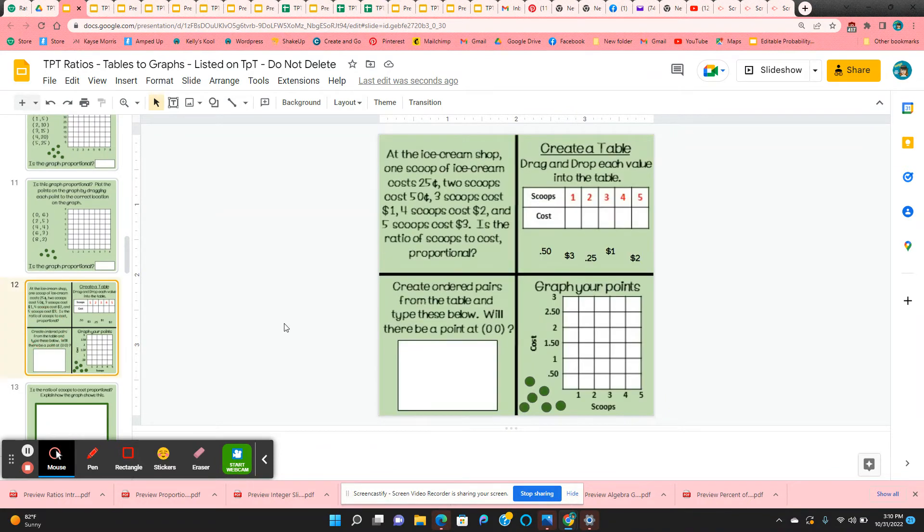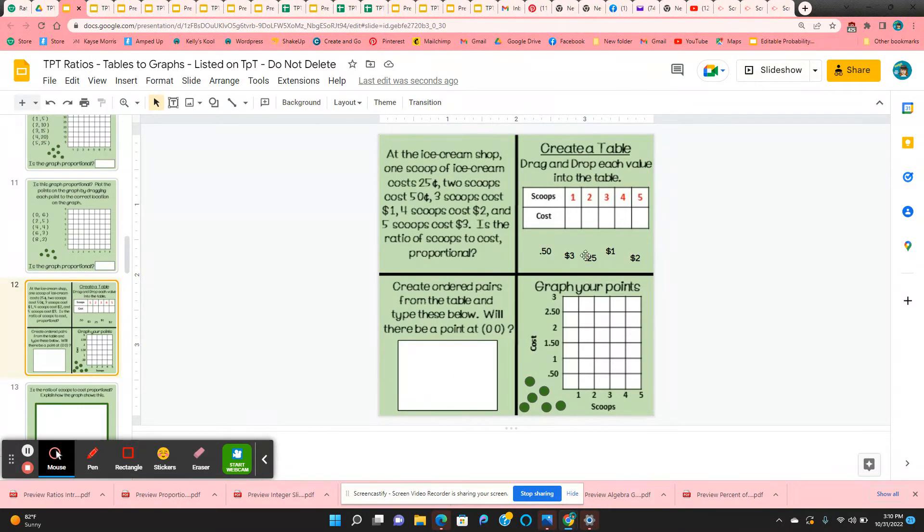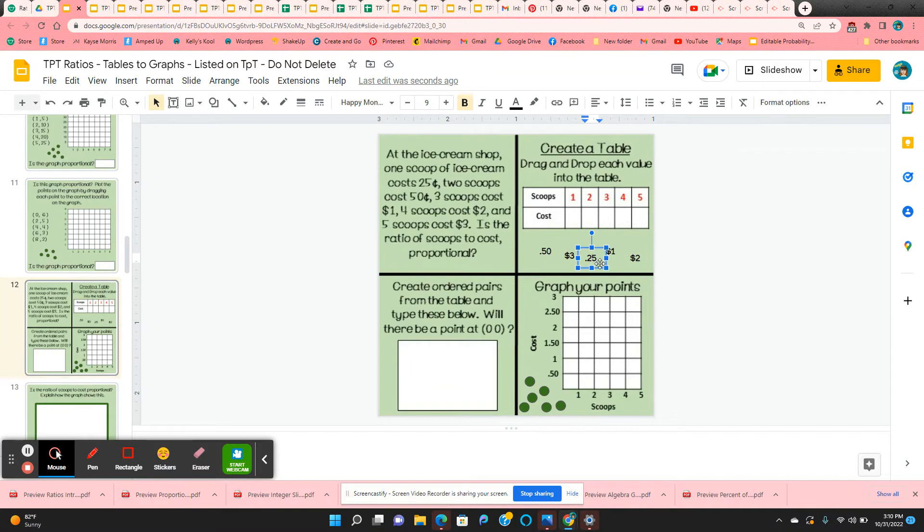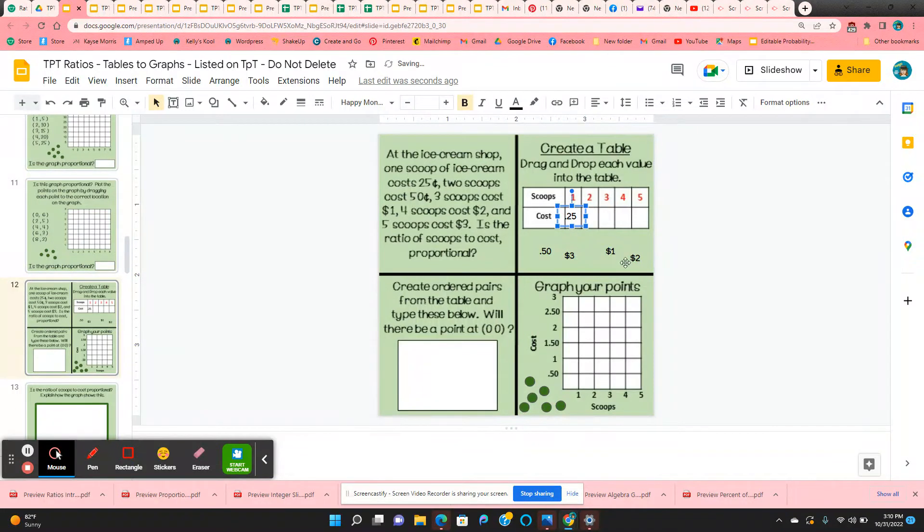And then they're given a word problem. At the ice cream shop, one scoop of ice cream is 25 cents, two scoops, 50 cents, and so on. So they're just going to drag and drop these values into the table. One scoop, 25 cents.